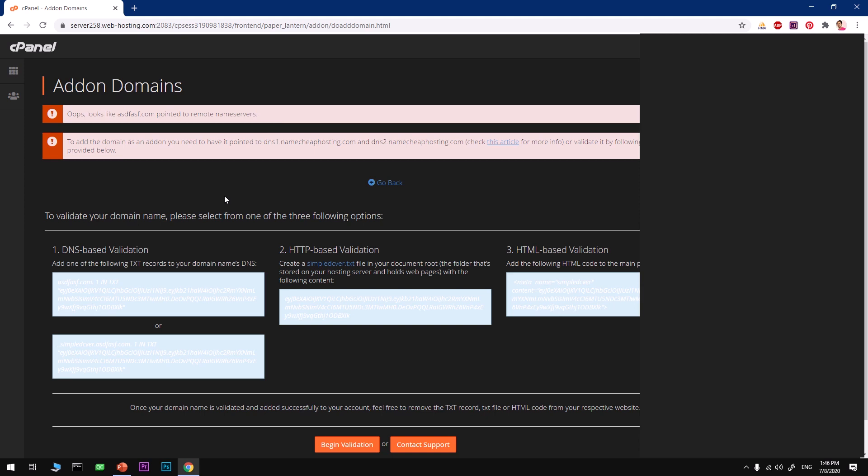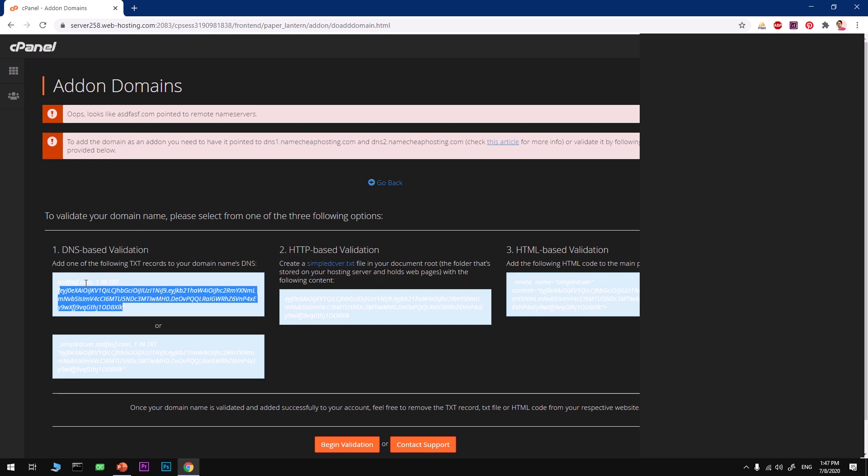On this page you will see it's pointing to a remote server. We need to validate that we own it. To do so, we simply need to add a text record to our domain name DNS.